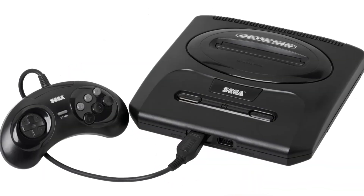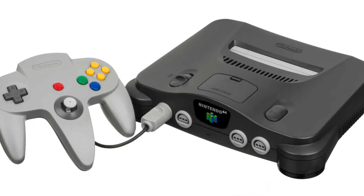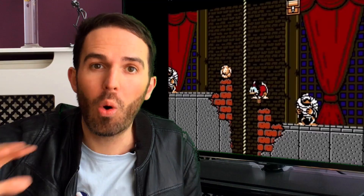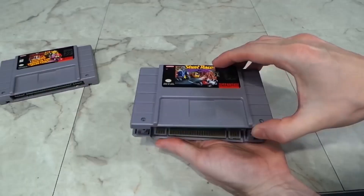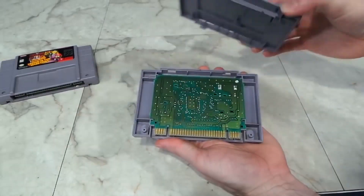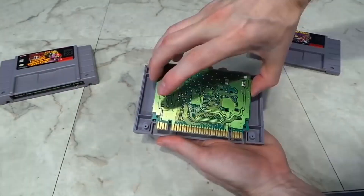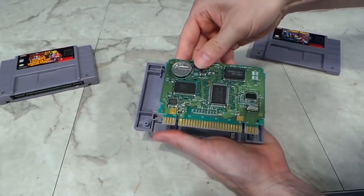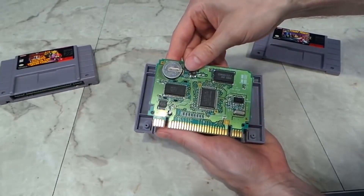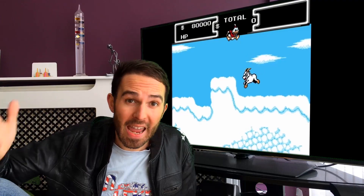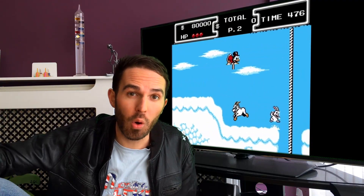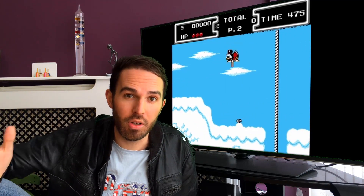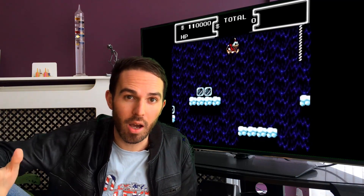The NES, SNES, Mega Drive, even the N64 all used cartridges. If you were to open up the plastic casing you would see a circuit board in there with silicon chips. It's on those chips that all the information is encoded.